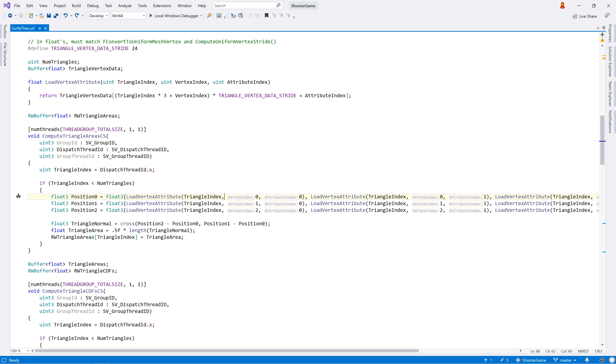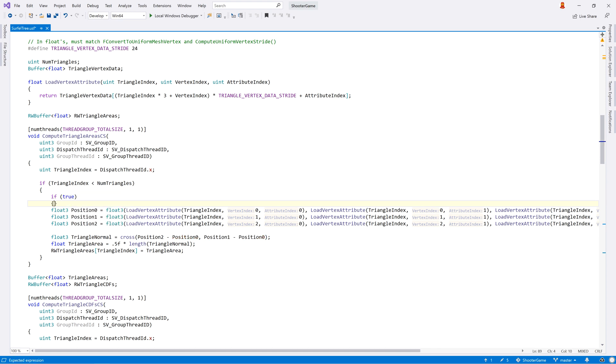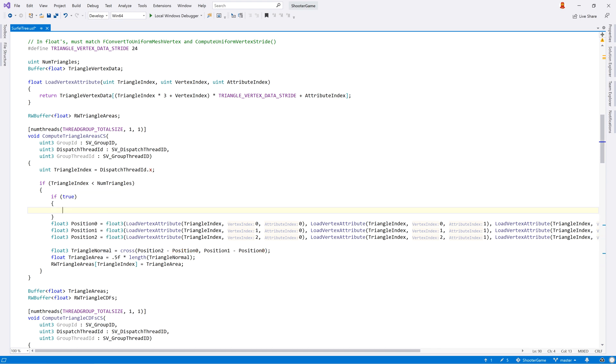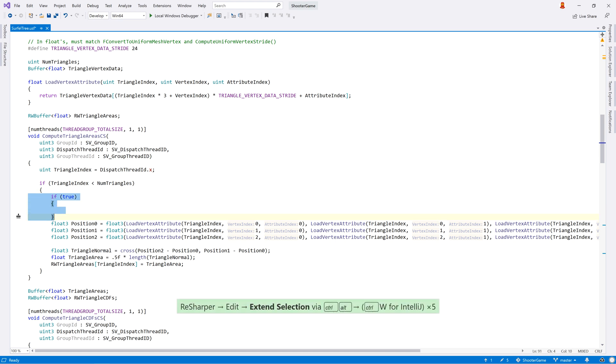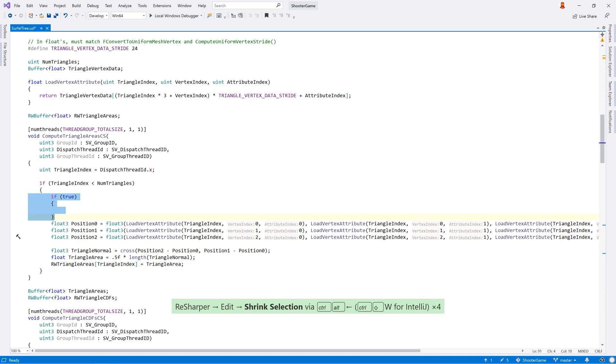And of course ReSharper C++ will help you author your shader files by providing familiar editing functionality. There are simple typing assistants, such as adding a closing bracket when you type an open bracket, and the semantically defined extend and shrink selection is also available in shader files.